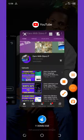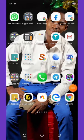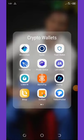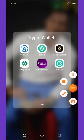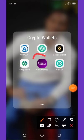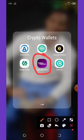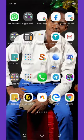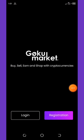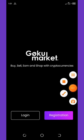Alright, let's continue with the video. First of all, follow the link below this video description and download this application called Goku Market. Once you load the link it will take you to your Play Store, then you download it. After you download the application, you open it and wait for it to load up.